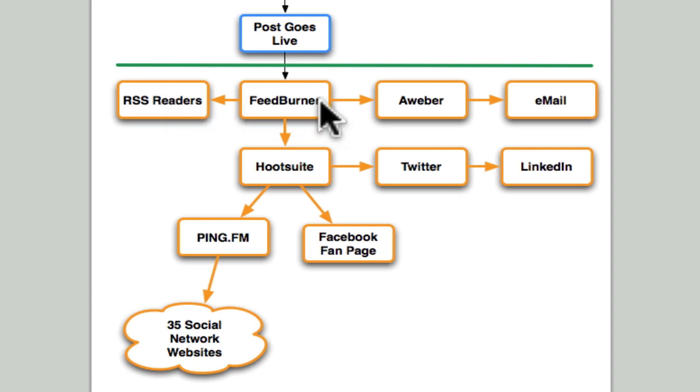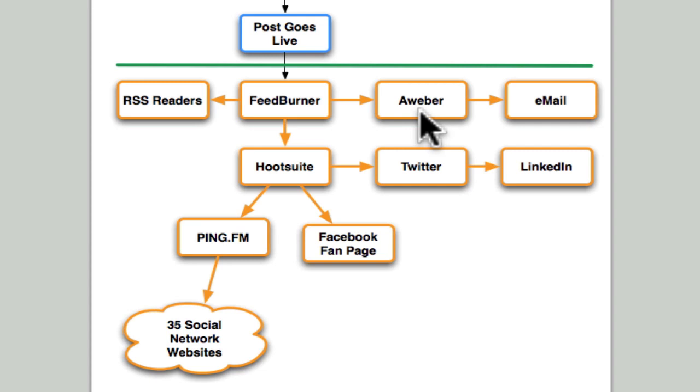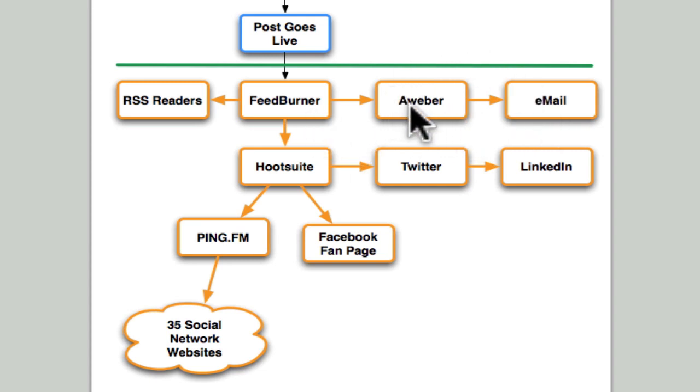The second thing that I've automated is I've used Aweber's blog broadcast feature. That's really easy to set up—you log into Aweber, put in your FeedBurner account, and anyone who subscribes via email will get sent an email. I've set this to send out emails every Wednesday, and they can actually read the blog post from their email.